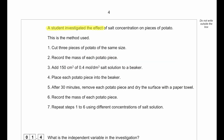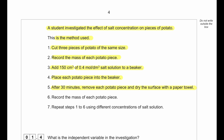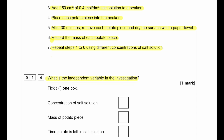A student investigated the effect of salt concentration on pieces of potato. The method: cut three pieces of potato of the same size, record the mass of each piece, add 150 cm³ of 0.4 mol per dm³ salt solution to a beaker, place each potato piece into the beaker, after 30 minutes remove and dry the surface with a paper towel, then record the mass again. Repeat using different concentrations of salt solution.